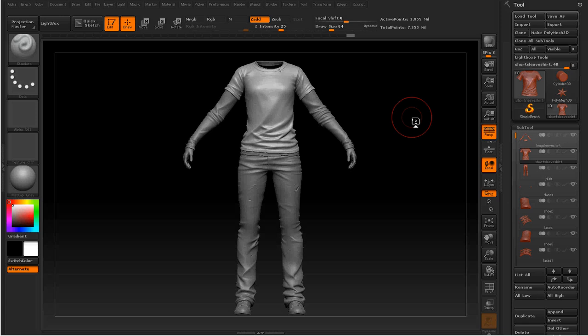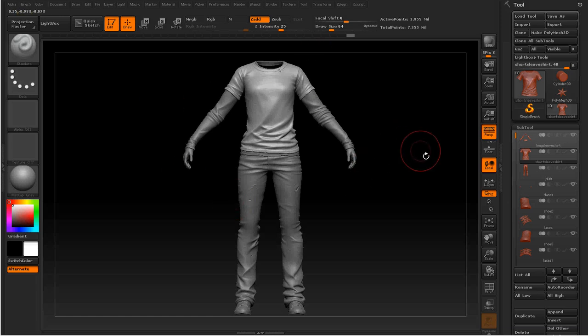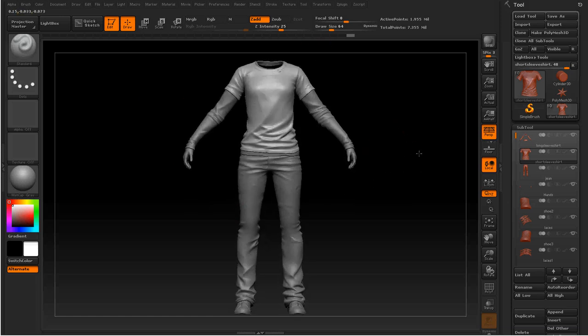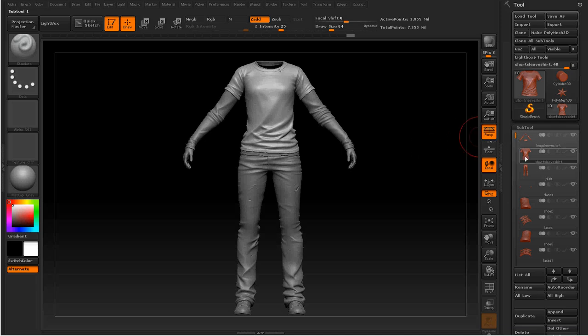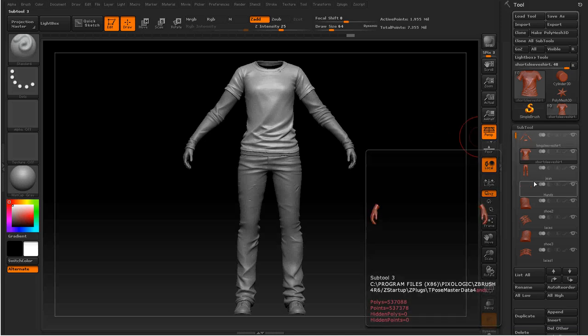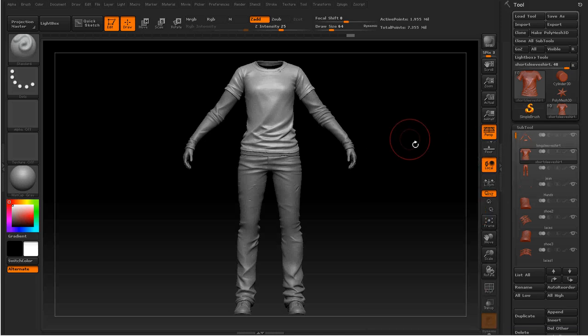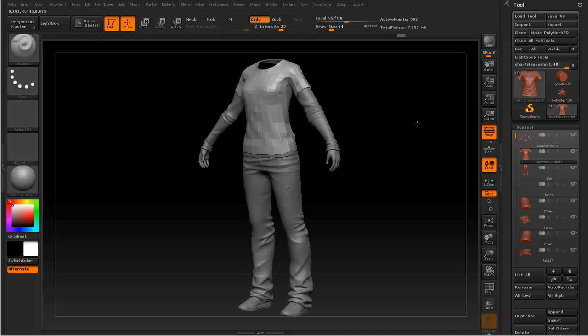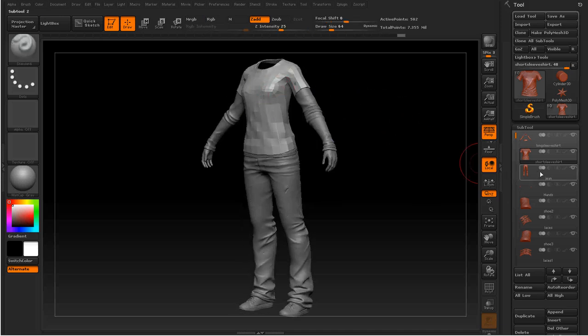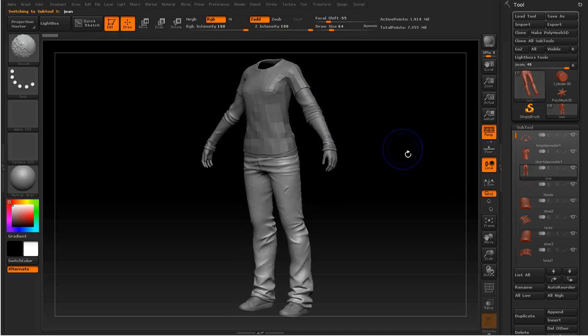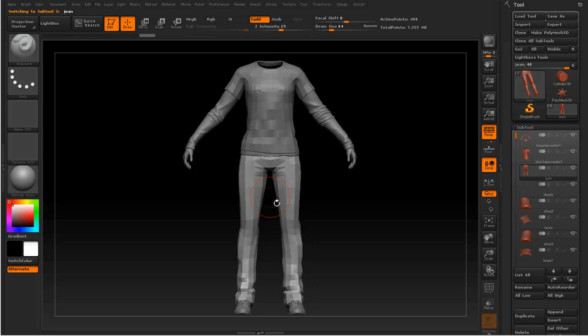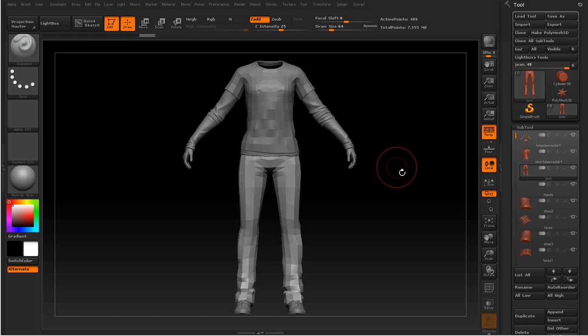If you want to use this technique, you need first to get a ZBrush sculpt. That's what I have right here. But you need to have subdivision levels on the subtool that you want to actually pose. For example, on this character, I have something similar to this on every part of the character. You need this for this technique to work. It doesn't need to be as low as that, but it definitely needs to be lower than a couple million polygons.